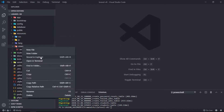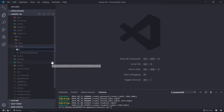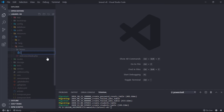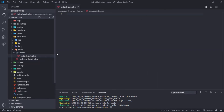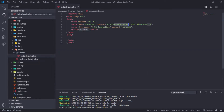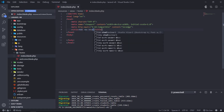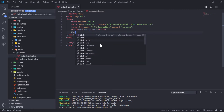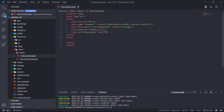Under the views directory, create a home folder. Inside the home folder, create an index.blade.php file. Link the Bootstrap framework on our page.